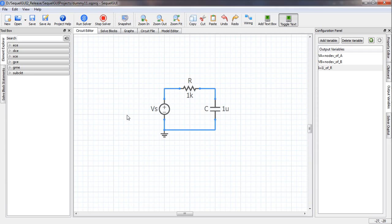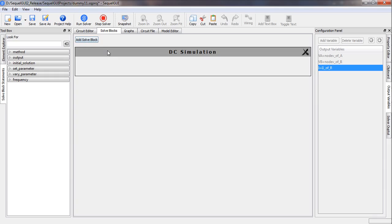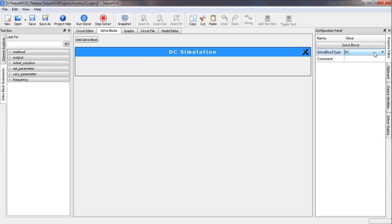Our next step is to prepare something called the solve block. This solve block tells the simulator what type of simulation to do, what the simulation parameters are, and what output files it should generate. We add a solve block by clicking on it. By default the solve type is DC simulation, but we want transient simulation, so we click on the bar, go to the property editor, and choose transient simulation.